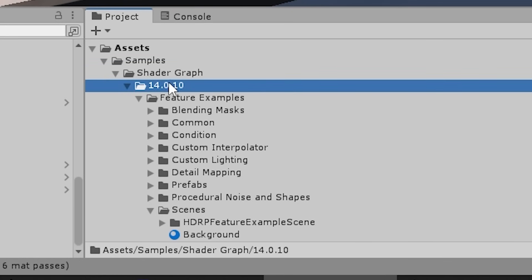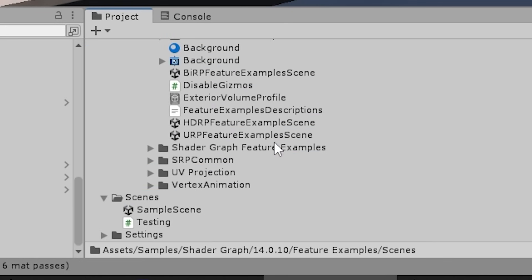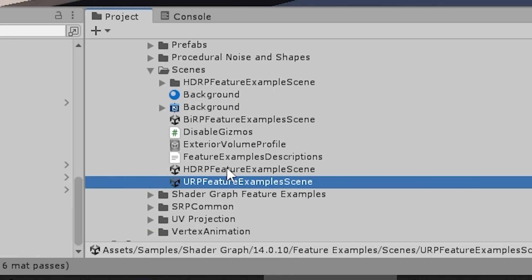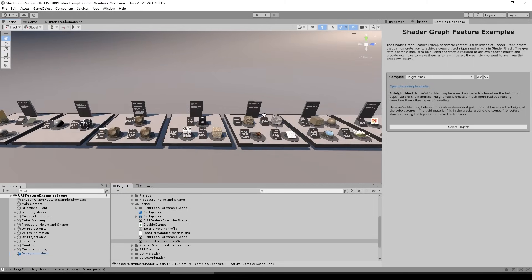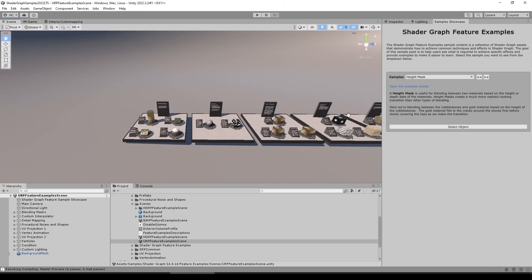Then inside you can just go inside the folders, inside the scene folder, and here you've got three different scenes for the three different render pipelines. So in my case I'm using URP, so I can just open up this one. And yep, here it is. So again, here are all the examples, all of them perfectly annotated.